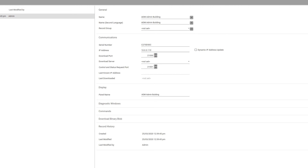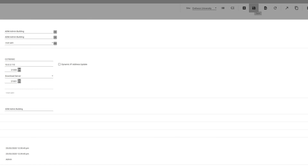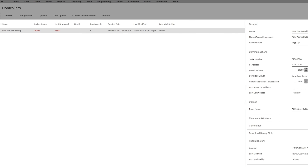Finally, make sure that your download server dropdown has the default download server selected. This is already listed in the dropdown, so you should not have to do anything other than select it. Don't forget to click save on the top right in the main menu. If everything else is configured correctly, your controller should go online with last download — make sure that your download has succeeded.